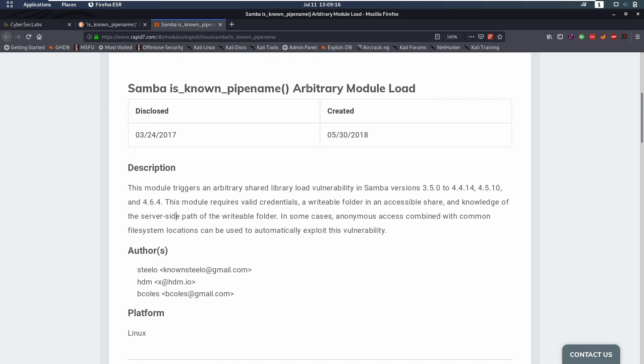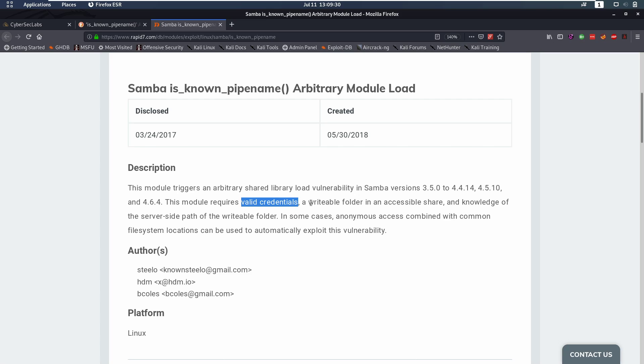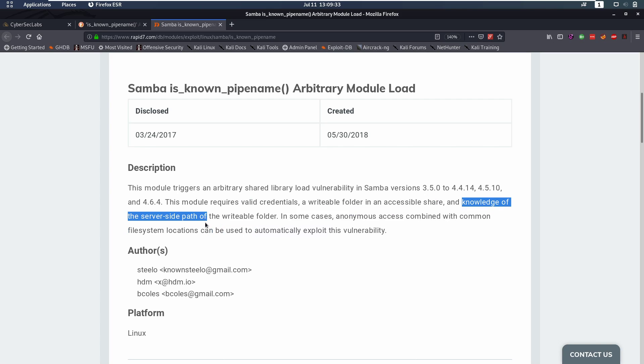This module triggers an arbitrary shared library load vulnerability in Samba versions. This module requires valid credentials, a writable folder and knowledge of the server side path of the writable folder.